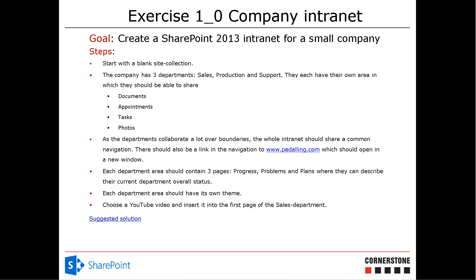So we're going to start with a blank site collection, I already have that, and then we're going to start by creating three department sites, and those are going to be sub-sites of course. And we'll go through them step by step.